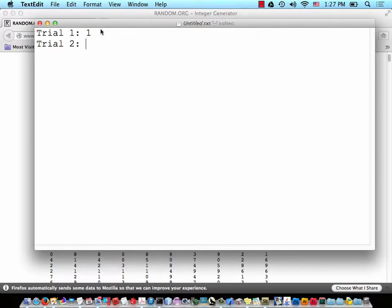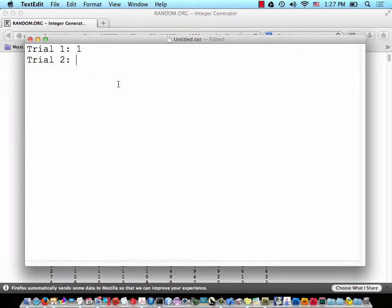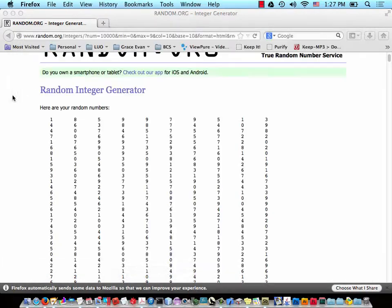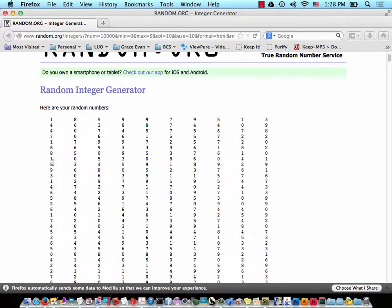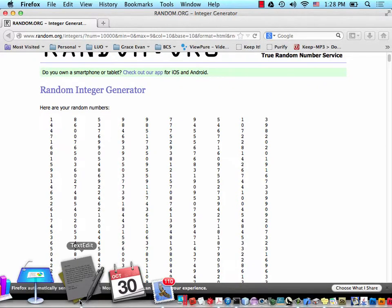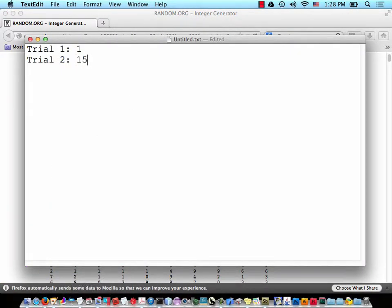Now think of another digit between 0 and 9. You picked 2. We pick up in the next column and go down: 1, 2, 3, 4, 5, 6, 7, 8, 9, 10, 11, 12, 13, 14, 15 times — it took 15 times to play until we won. So trial 2 took 15 tries.